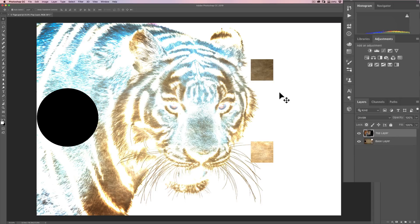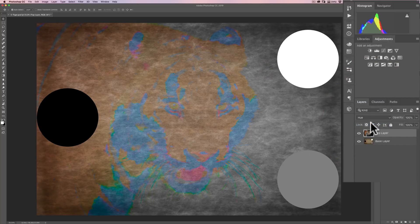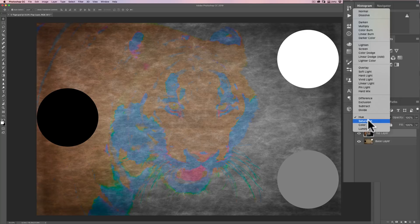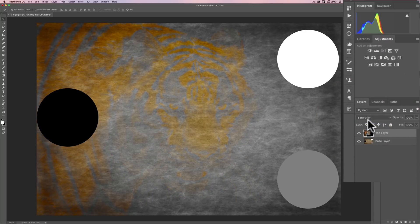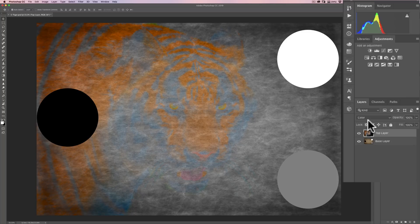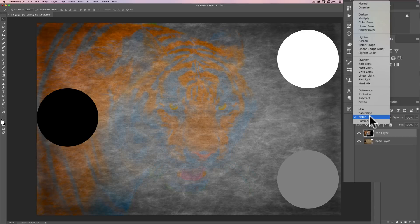Finally we wrap it up with the color section. Hue blends the hue of the top layer with the saturation and luminance of the bottom layer — the detail of the onion skin comes through but gets blended with the hue of the top layer. Next is saturation: it blends the saturation of the top layer with the hue and luminosity of the bottom layer. Then color: it blends the hue of the top layer with the image detail or luminosity of the bottom layer.